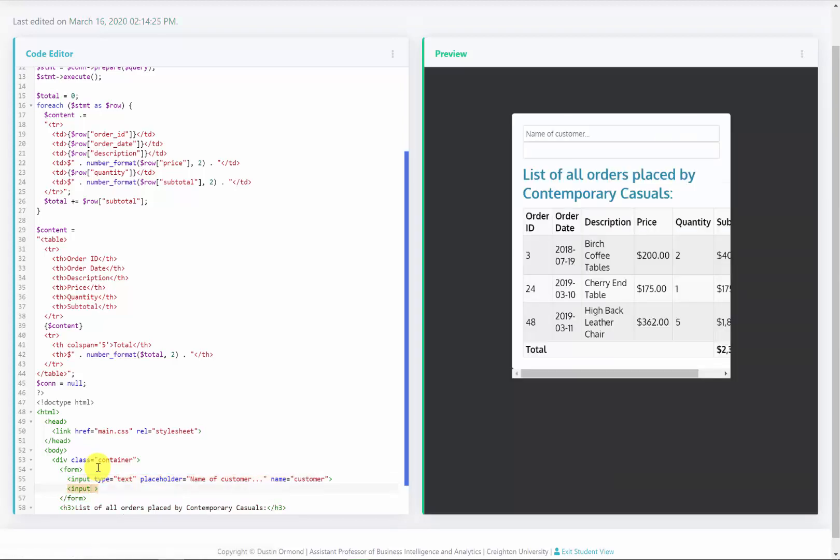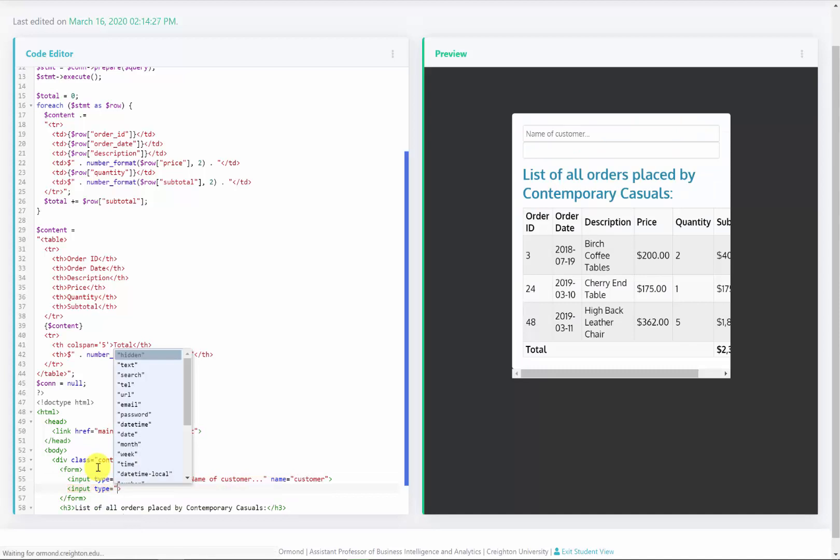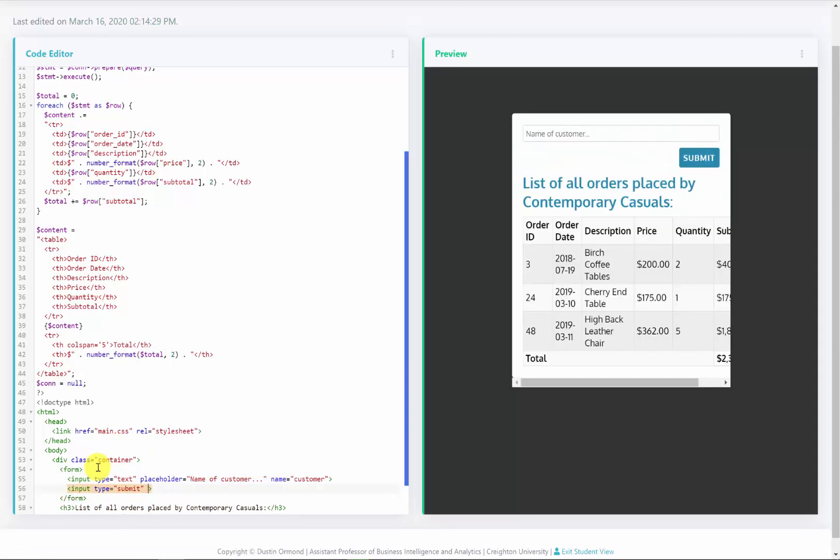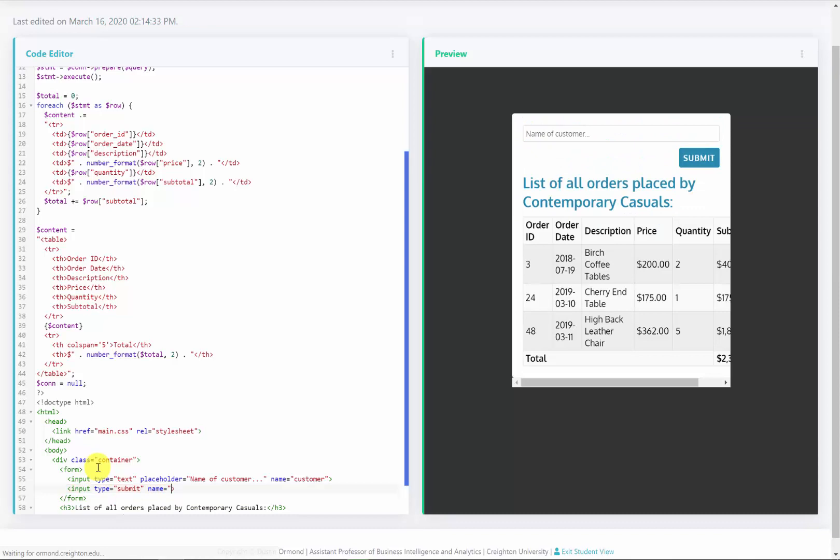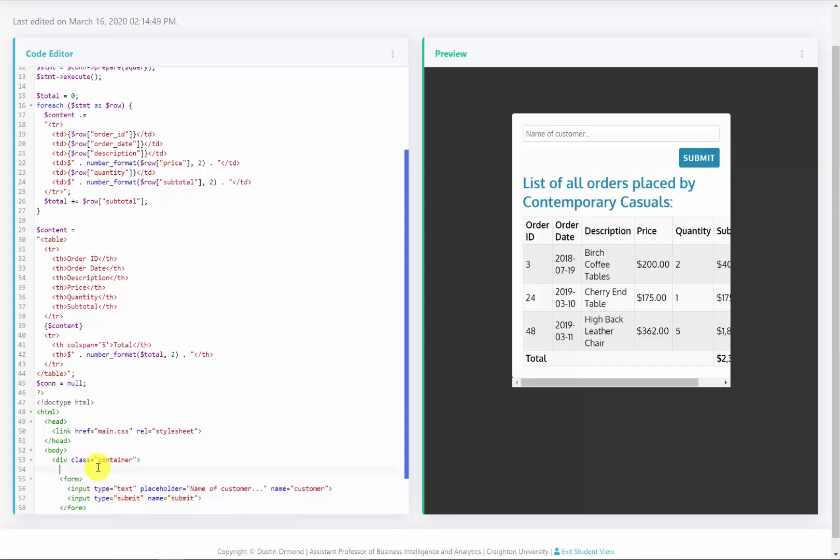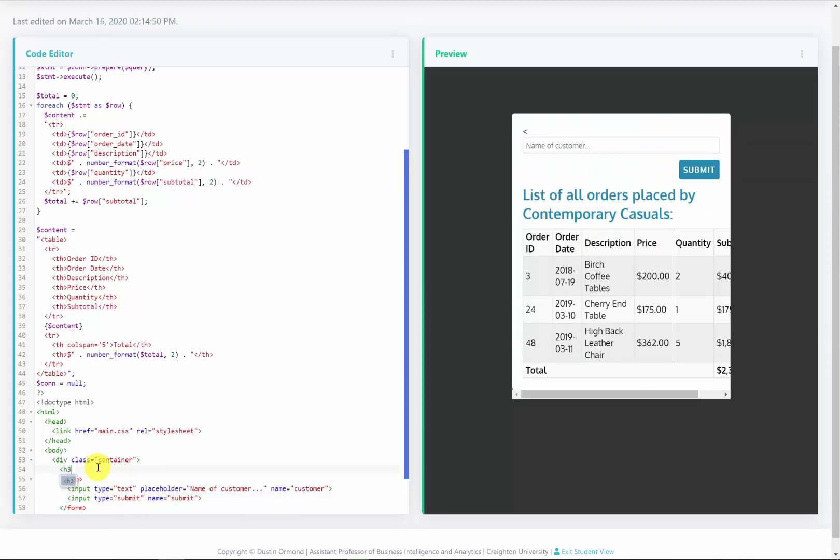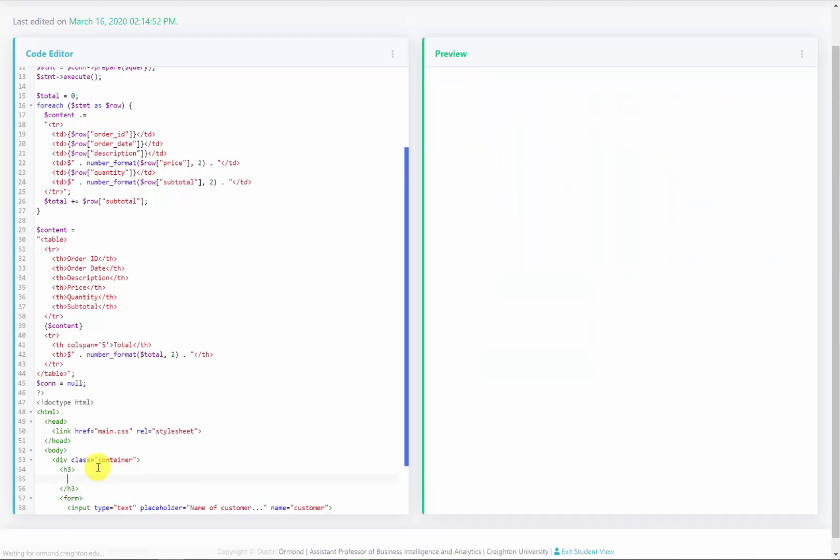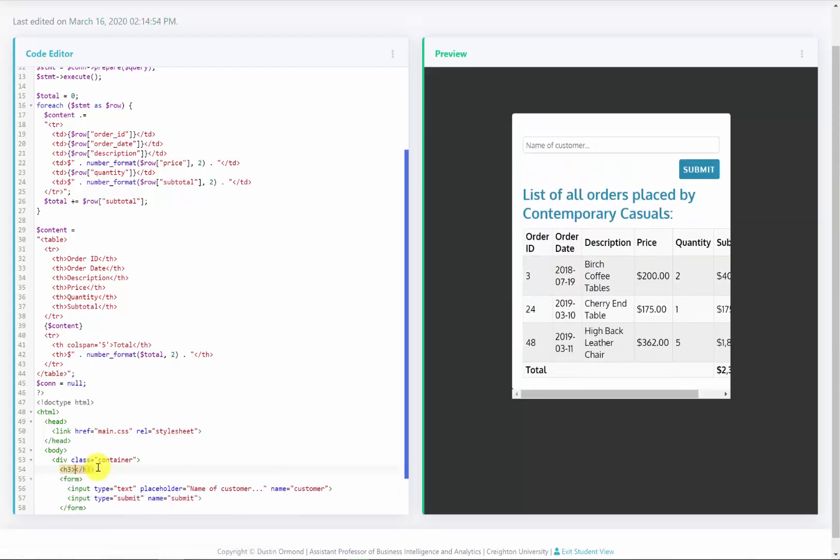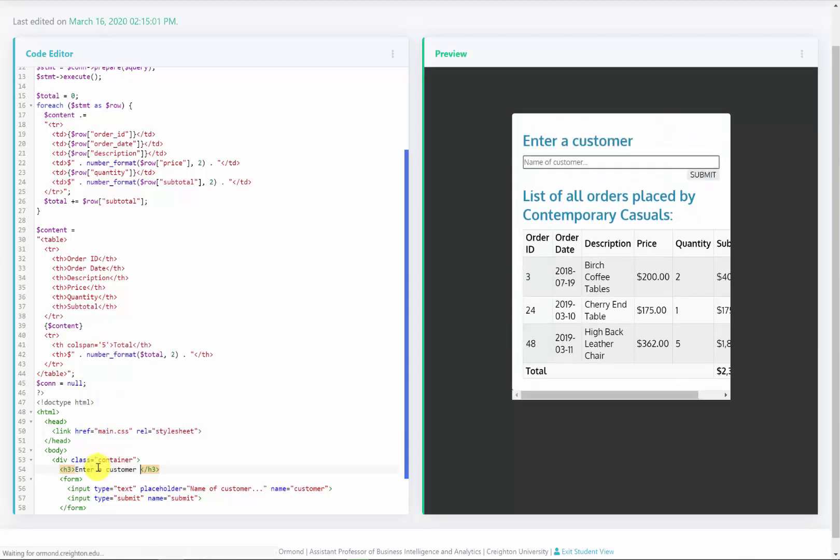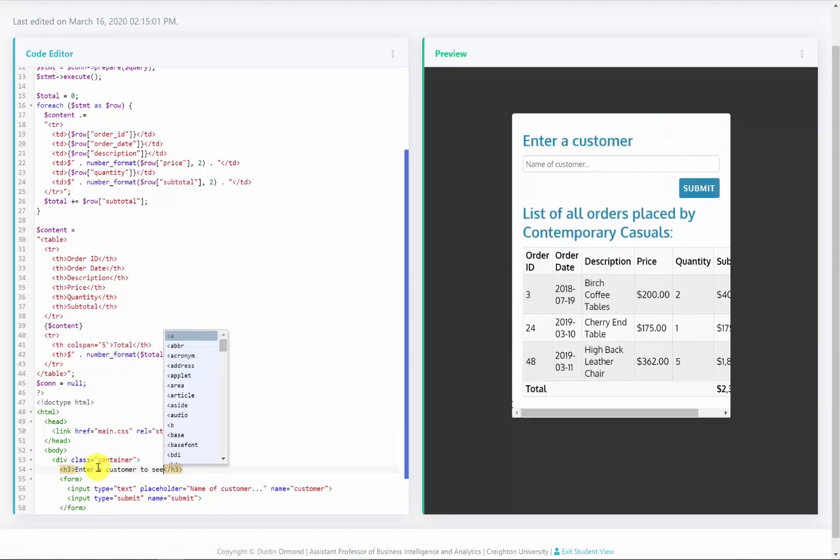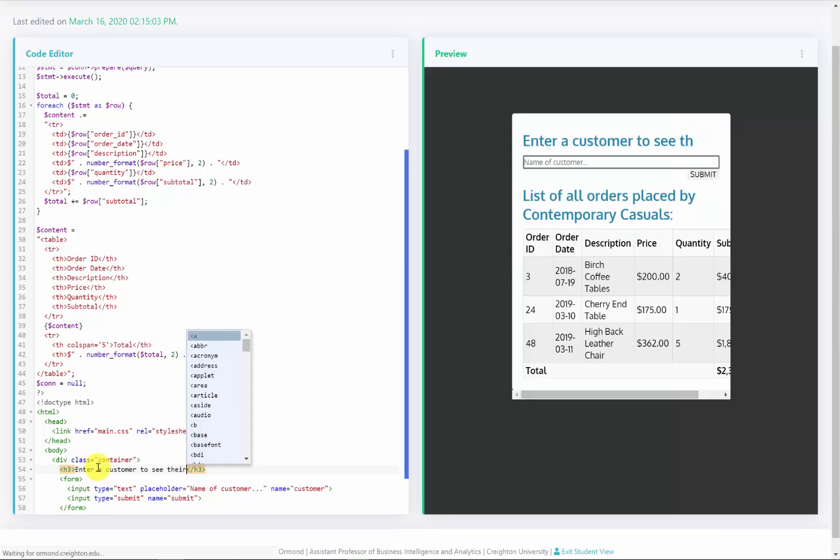The second input is going to be of type submit as in submit button. I too need to give this a name. So I'll give it a name of submit. And so there's my form with the text input and the submit button. Then I'll add a header 3 above this. And I will say enter a customer to see their orders.